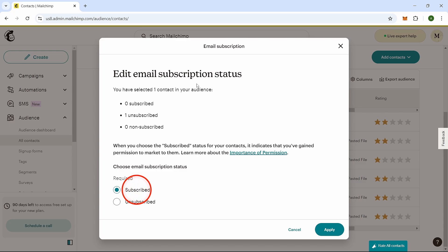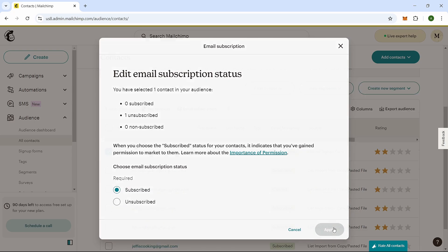select Subscribed from the drop-down menu. After choosing this, click on Apply to try and update their status.